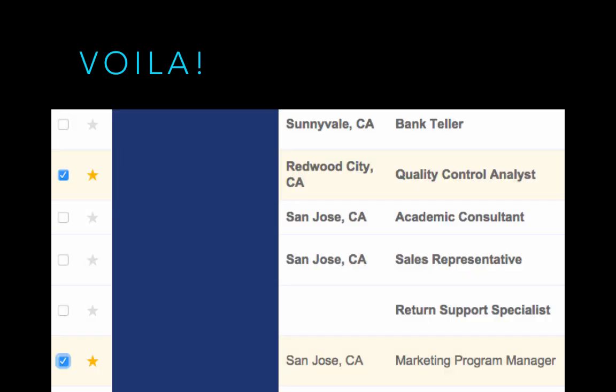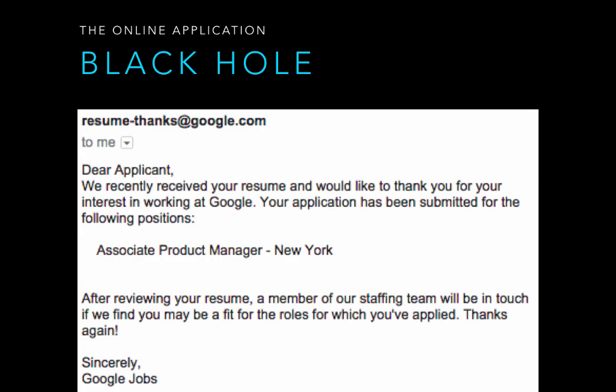And guess what? There totally is. It's called referrals. Because if I can whittle down that giant list of randos to just the candidates referred by my trusted colleagues, well, guess what? My job just got a whole lot easier, which is why referred candidates are 10 times more likely to get a job than those who apply online.